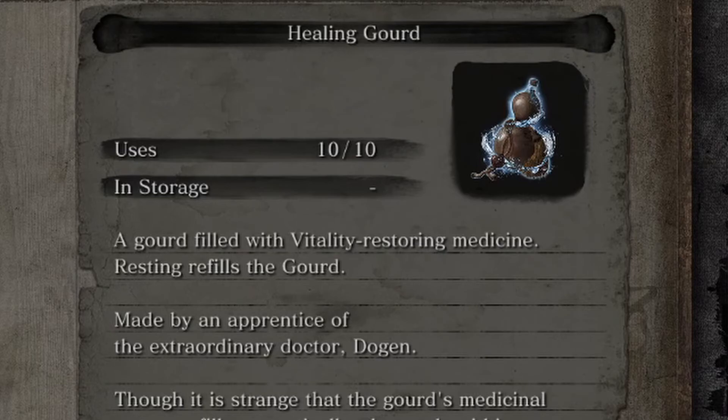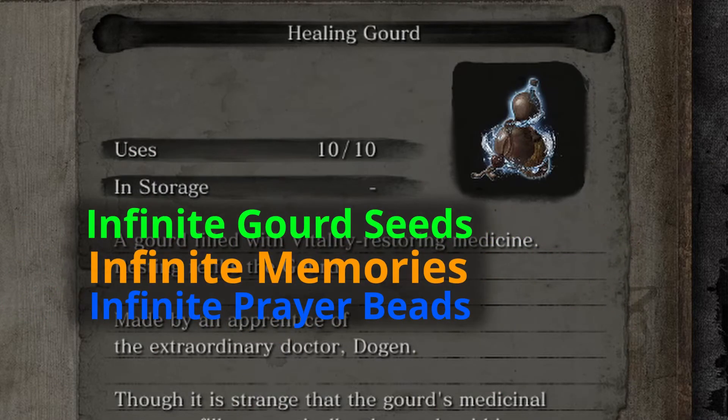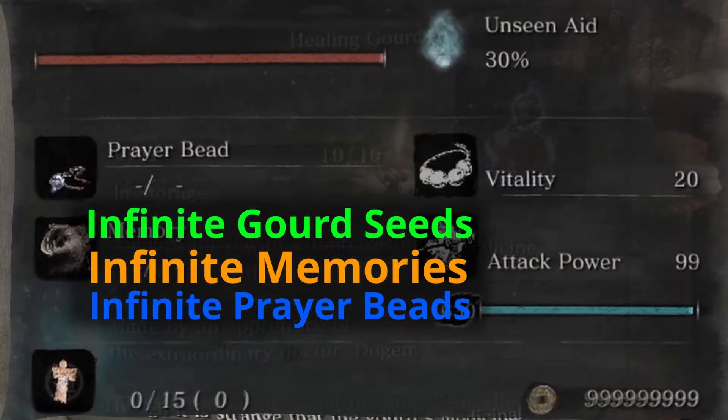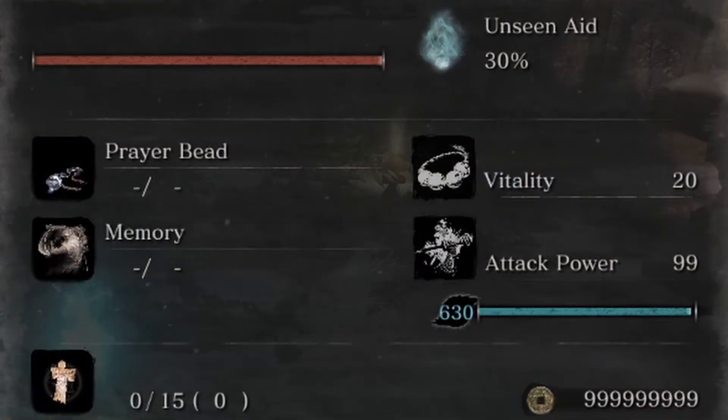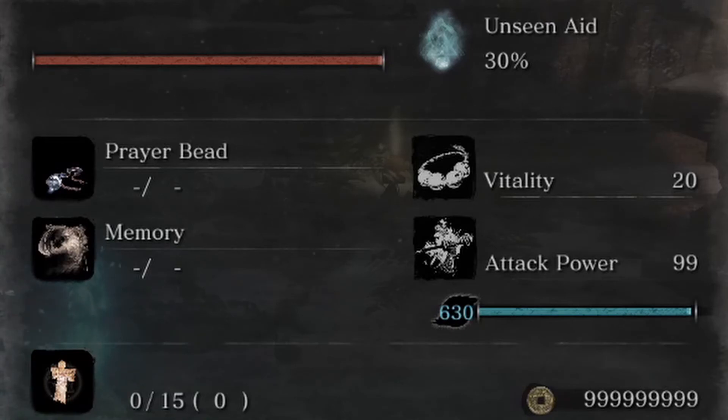So you can max out your healing gourd uses, vitality, attack, and more. Thanks for watching. Hit that like button if you enjoyed, and see you next time.